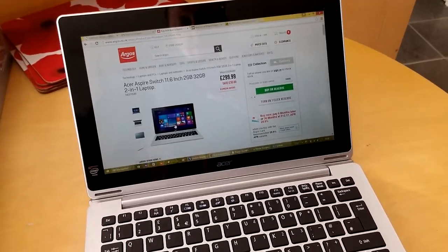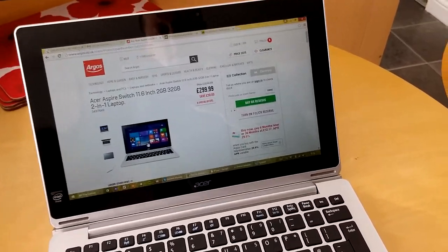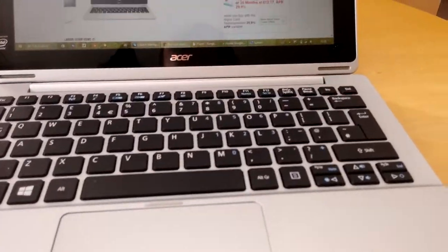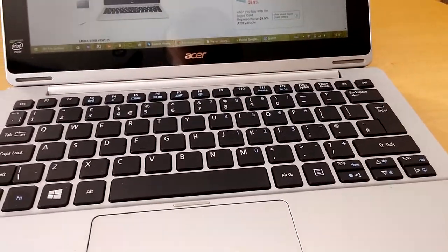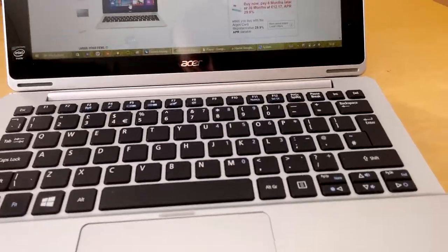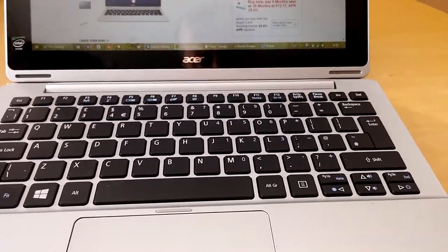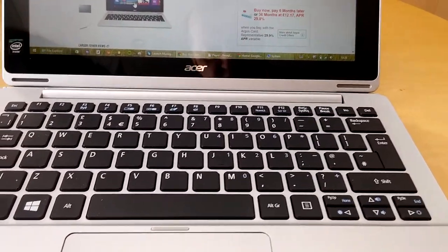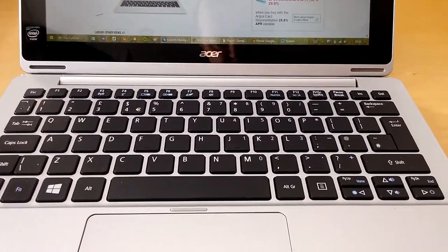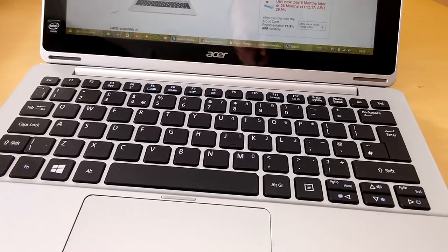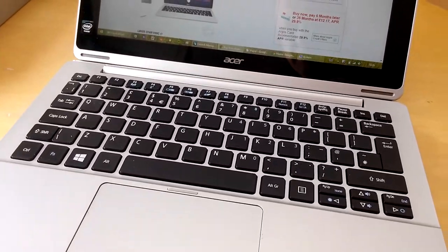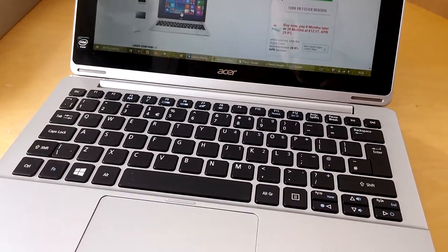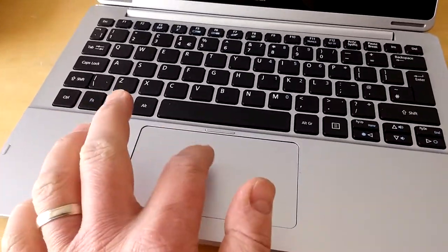You can see here it's got a very nice keyboard with flat black keys which are very nice to type on, because I'm writing the whole review for this particular laptop on this device.